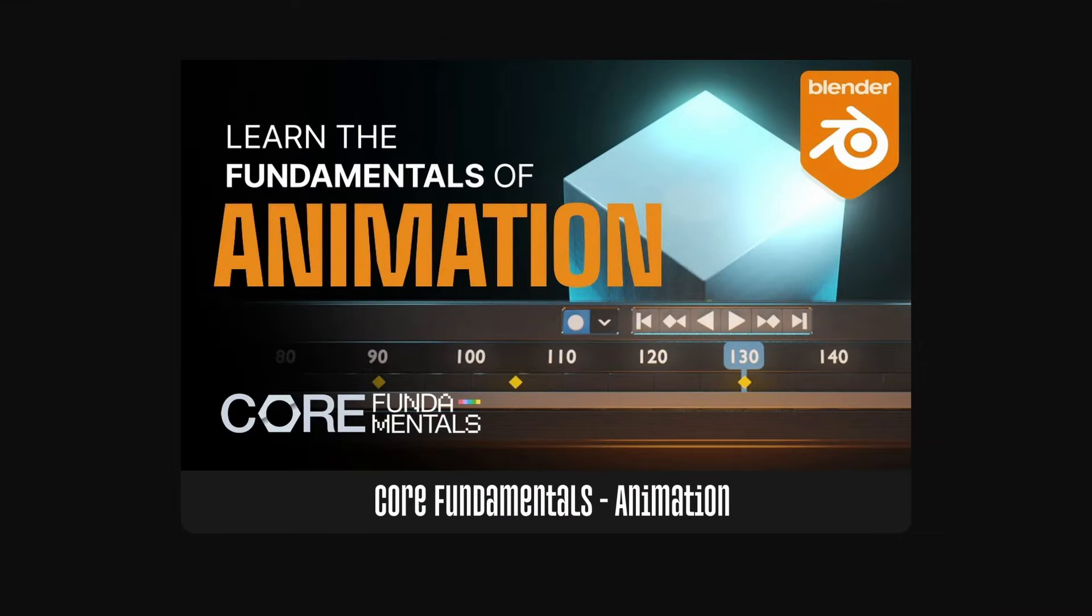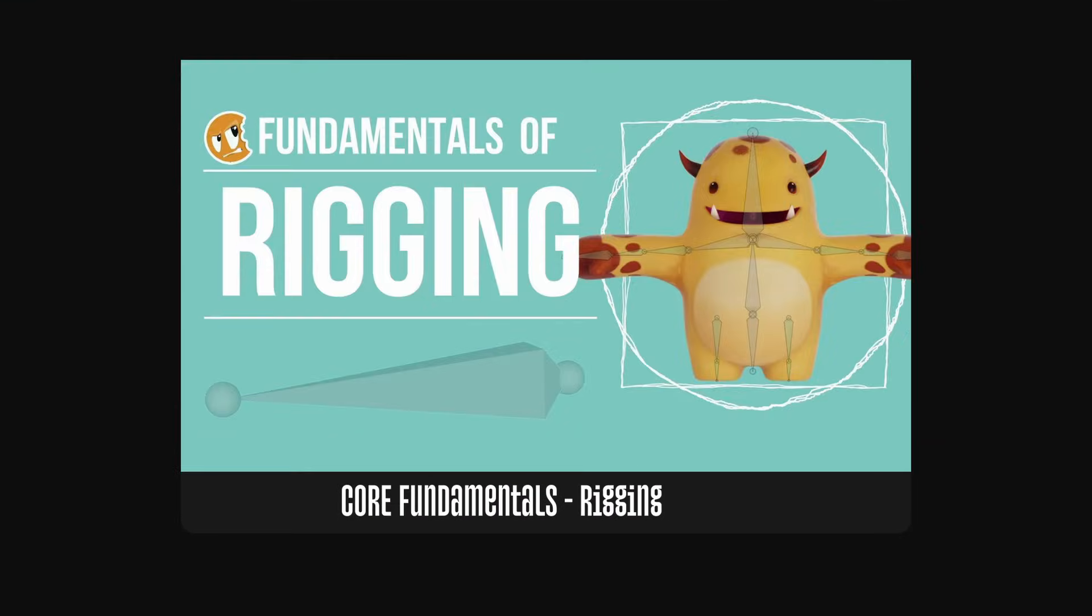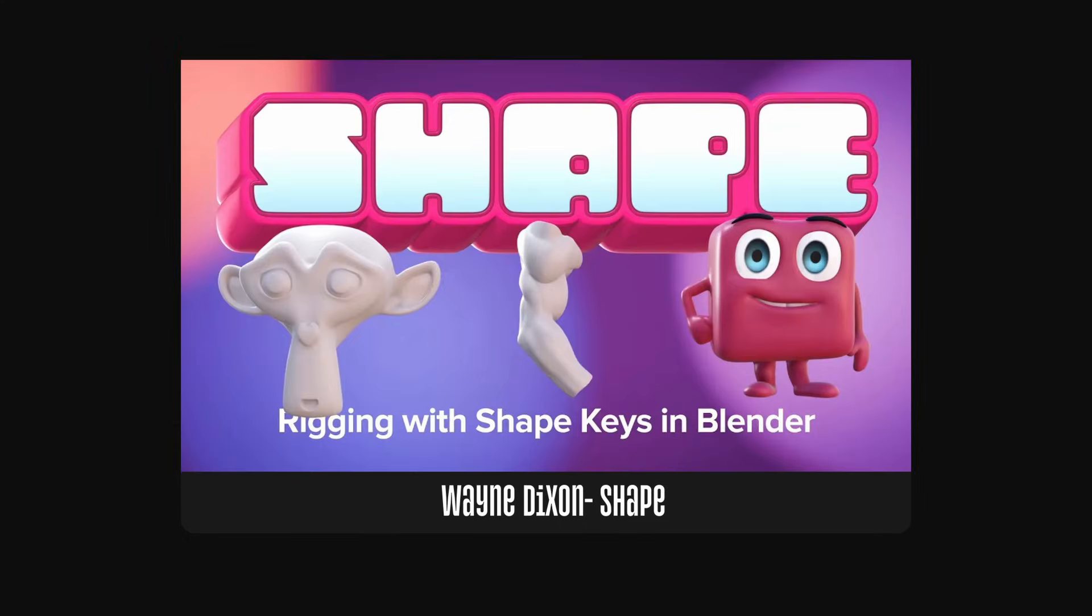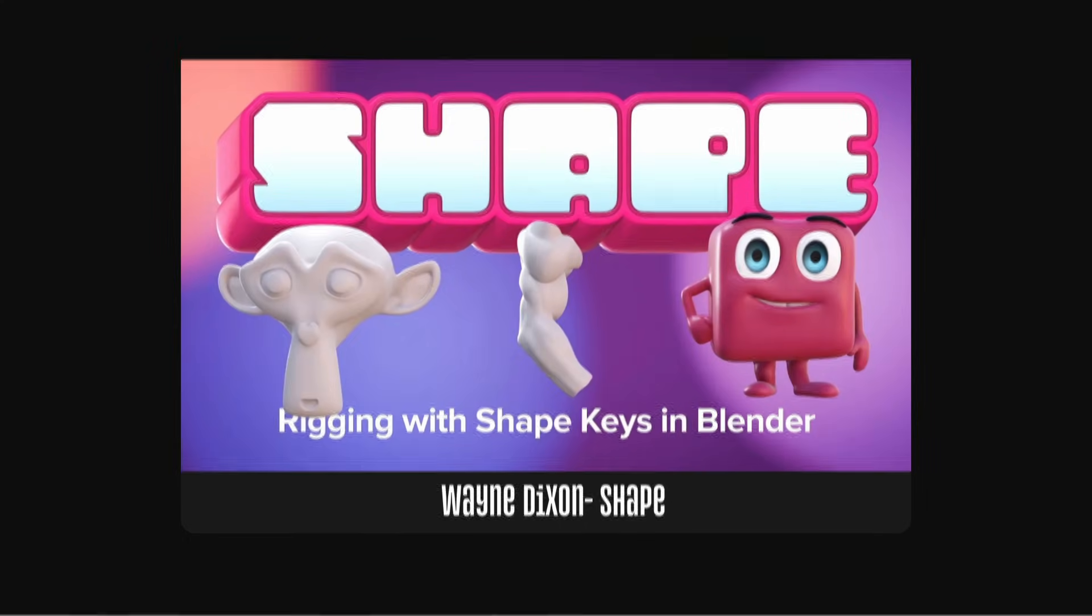Now that's just a quick introduction, and of course there is so much more to cover when it comes to animation. We do have some core fundamentals courses on that, and pretty much anything that Wayne Dixon has done here at CG Cookie is worth checking out. Now we've only got a couple more lessons of the Blender basics here, so when you're comfortable, let's get on to the next one.